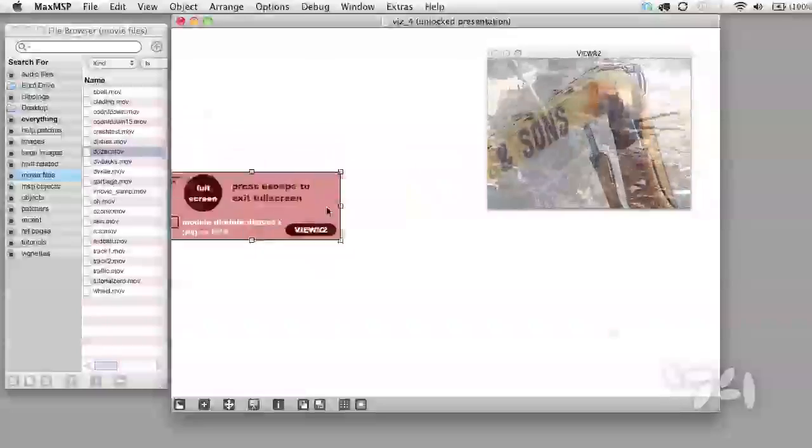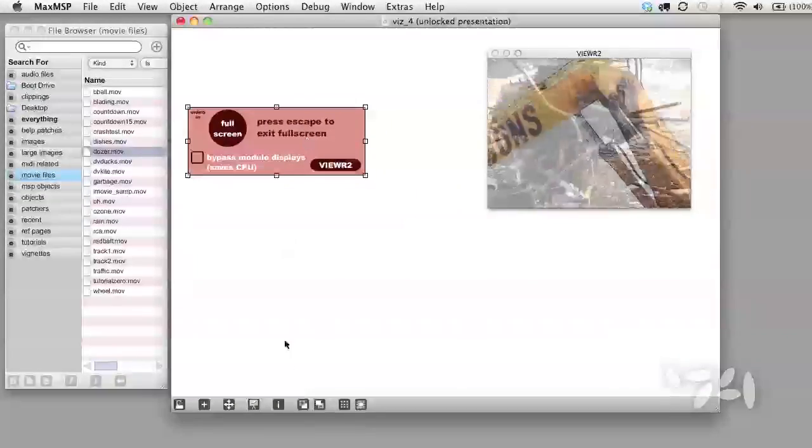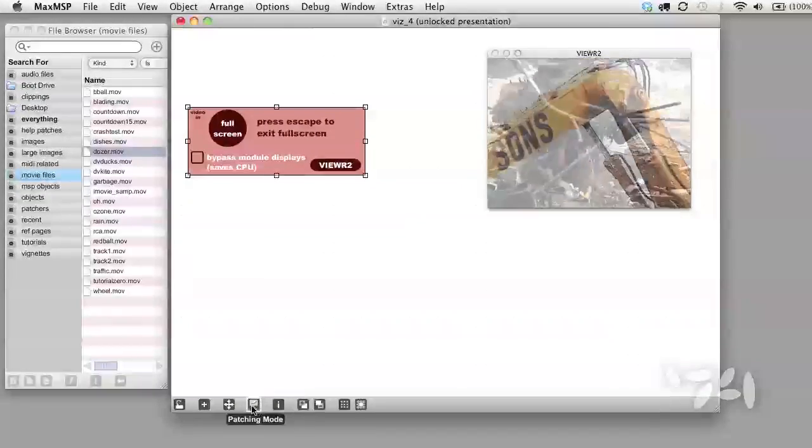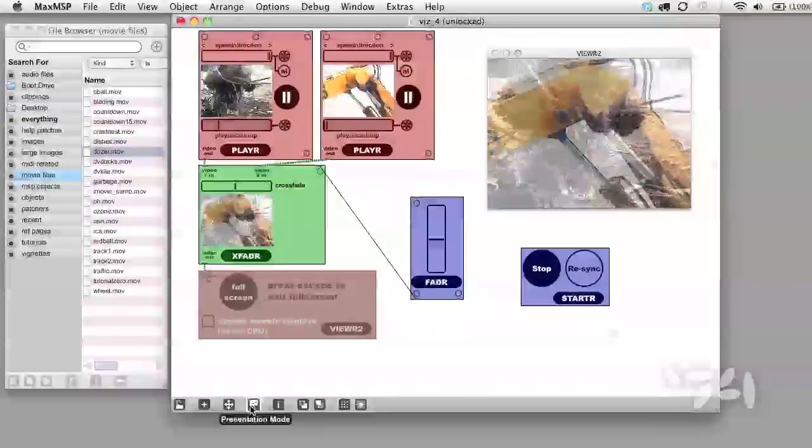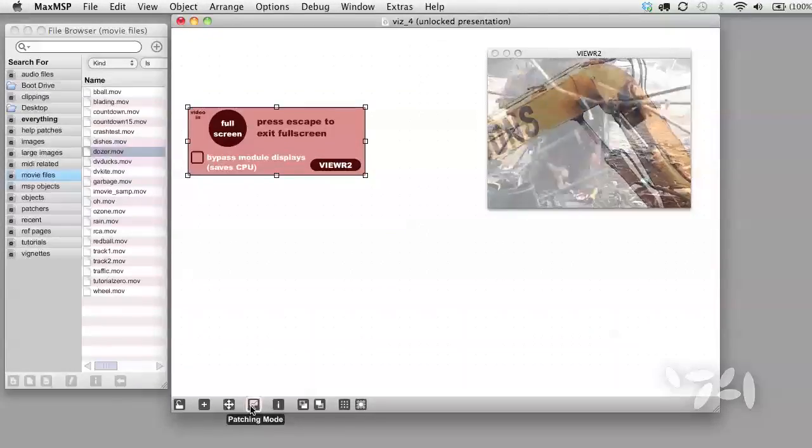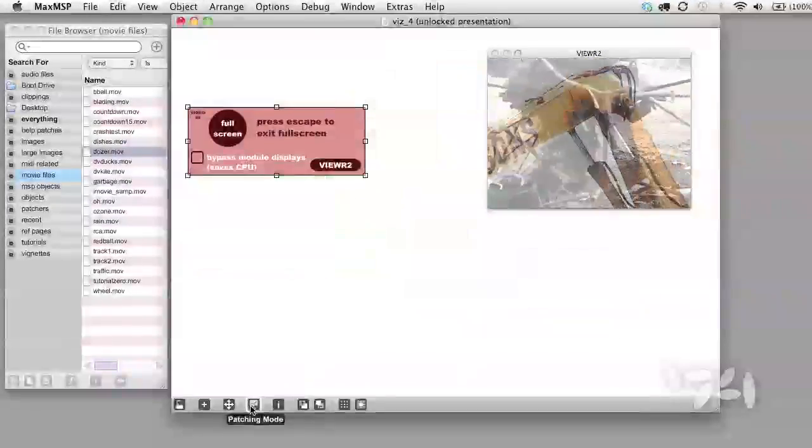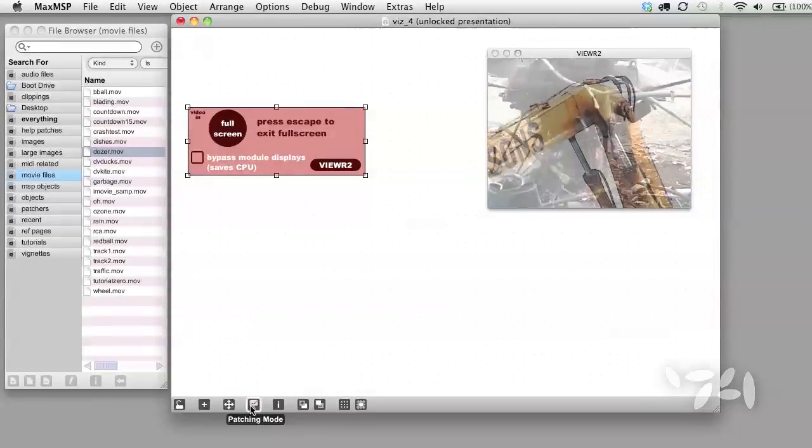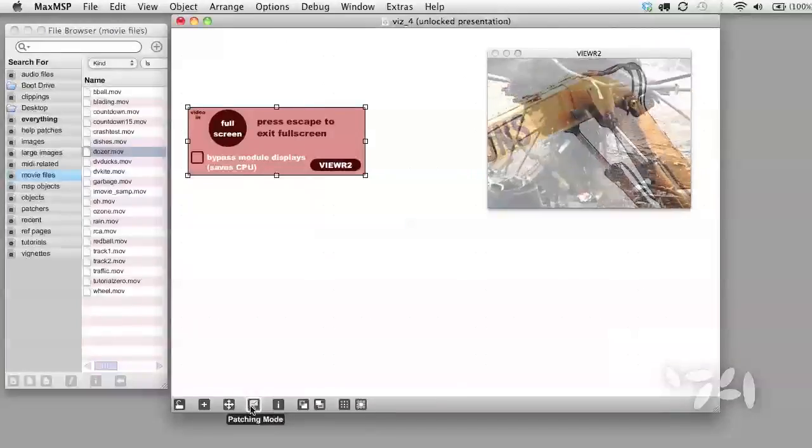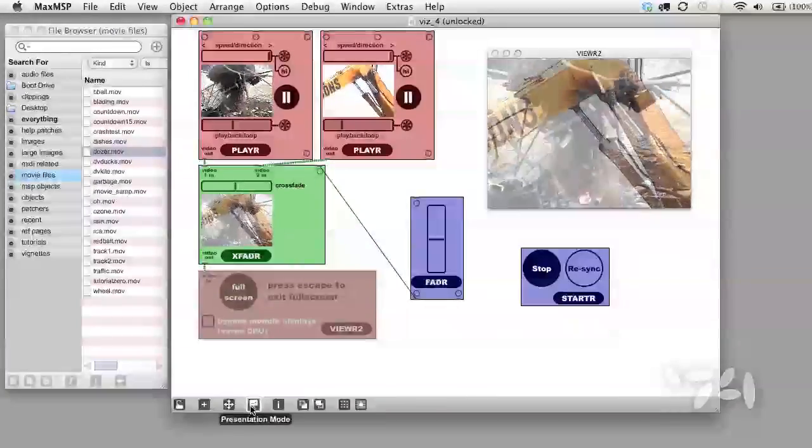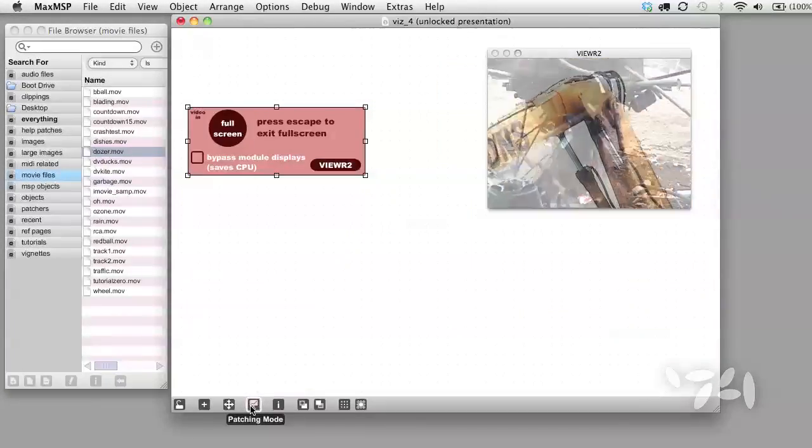What you'll see is that all of the modules and patch cords disappear except for the viewer module. In this mode, you can move the module around, but it never disturbs the position it had in Edit Mode. You can see that the way the patch works doesn't change. The only thing that changes is what you see.